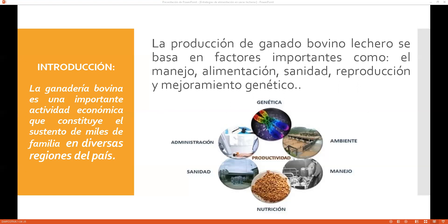Hoy día tenemos la oportunidad de continuar con lo que viene a ser la sesión de la vez pasada. Hoy vamos a hablar netamente de lo que es la formulación de alimento para ganado. Entonces, en base a ello, nosotros vamos a tocar puntos muy importantes.